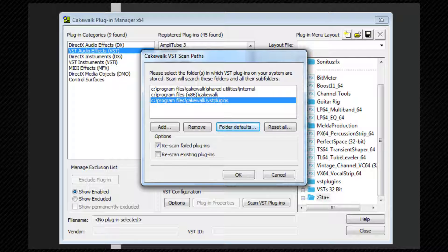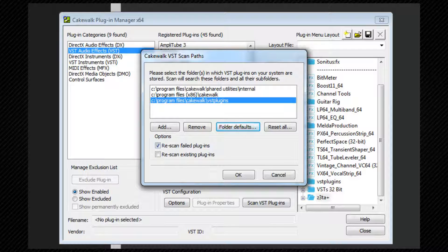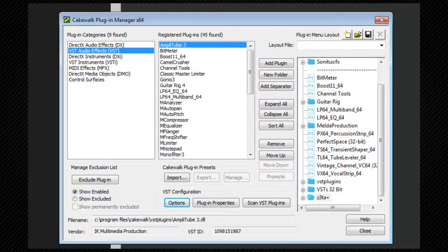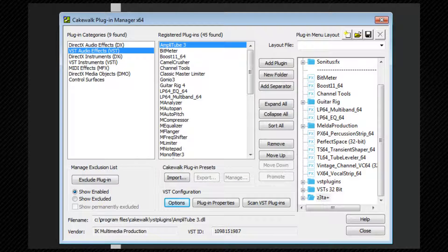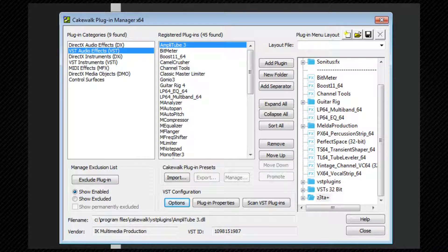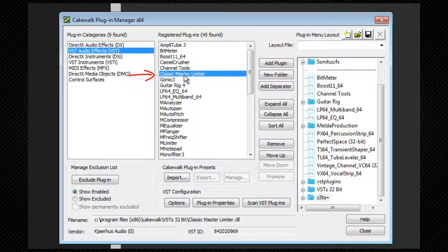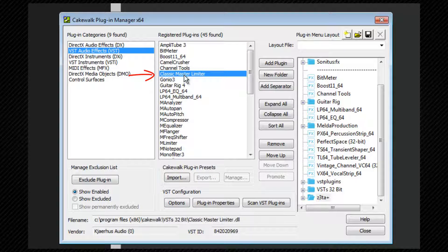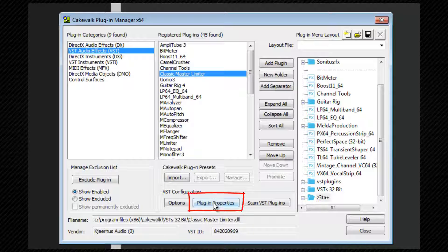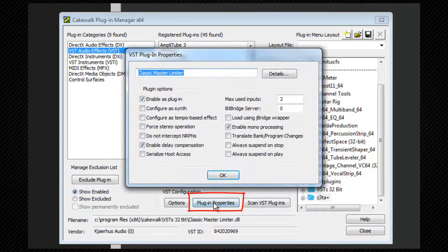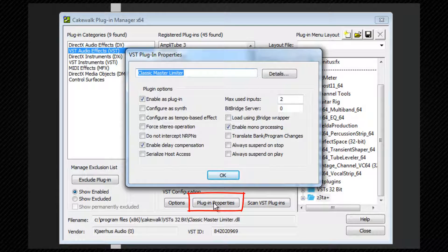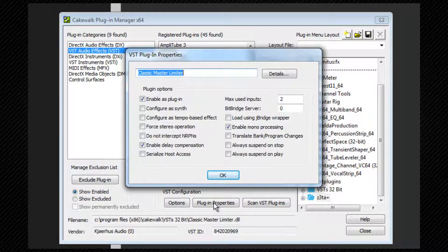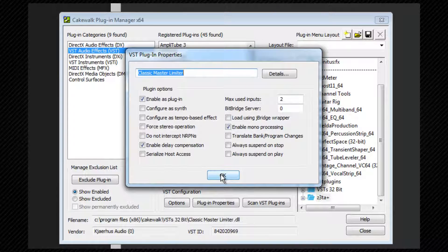Once the settings are how you want them, click on OK. To set the individual settings for each VST, highlight the VST from the Registered Plugins window and then select Plugin Properties. This opens a similar settings window to the folder version, but any changes made here will only apply to the currently selected plugin.